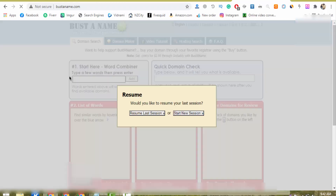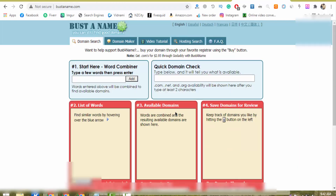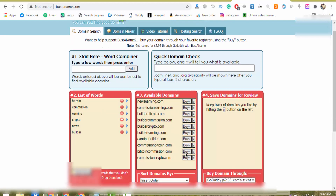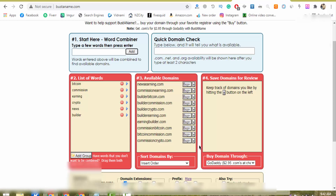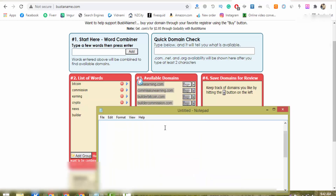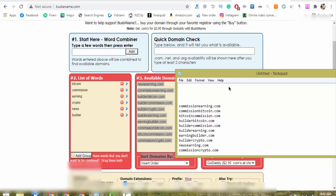Here is the BustName.com website. I paste all the keywords I received from my client and click the Add button. This website starts finding good domain names for me. I copy all the domain names it generates. These are domain names like: Commission Crypto, News, News Earning, Building Earning — these are all the domain names I received using this website.